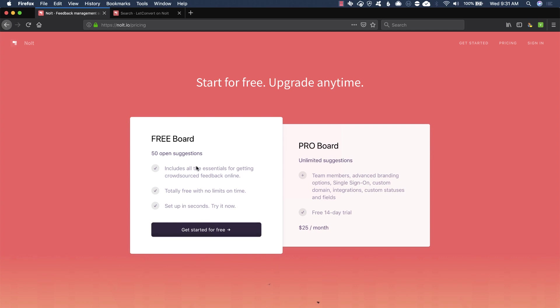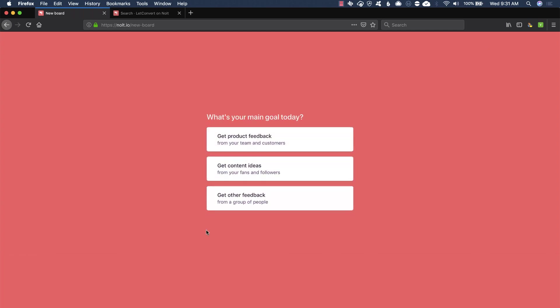I highly recommend these types of tools, but let's go ahead and give NOLT a try and set up a brand new free board here. So let's click there. All right. What's your main goal? So they actually have a couple of use cases here. That's great to get product feedback from maybe just your internal team. I hadn't actually thought about that. I'm talking from a customer perspective, but this would be great for your internal team to bounce ideas off. Content ideas. And then other feedback.